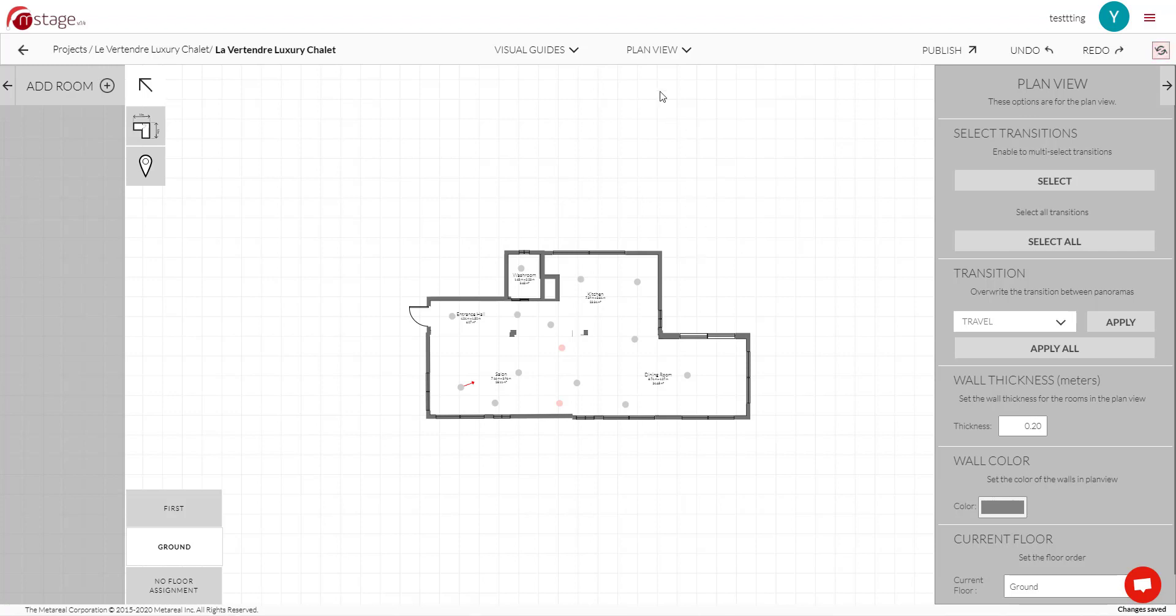First of all, if we click here, you'll see that we now have four different views. We have Plan View, which looks pretty much the same.